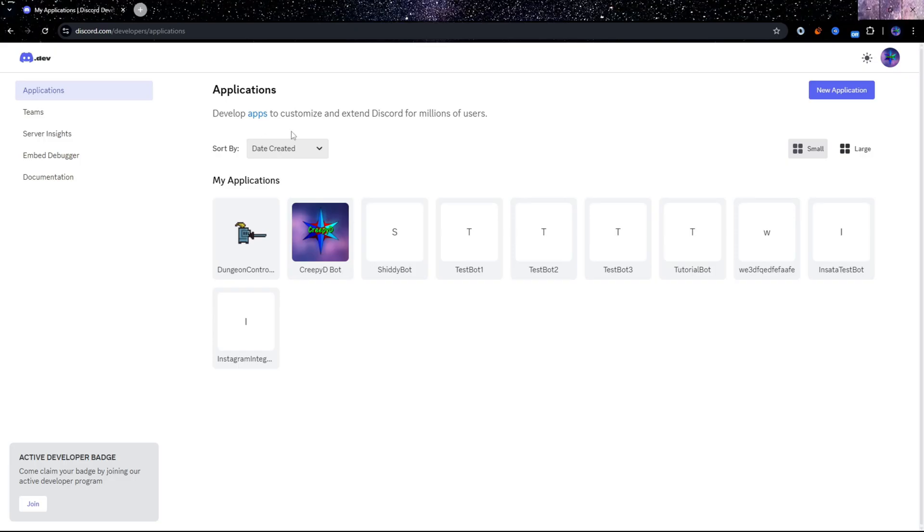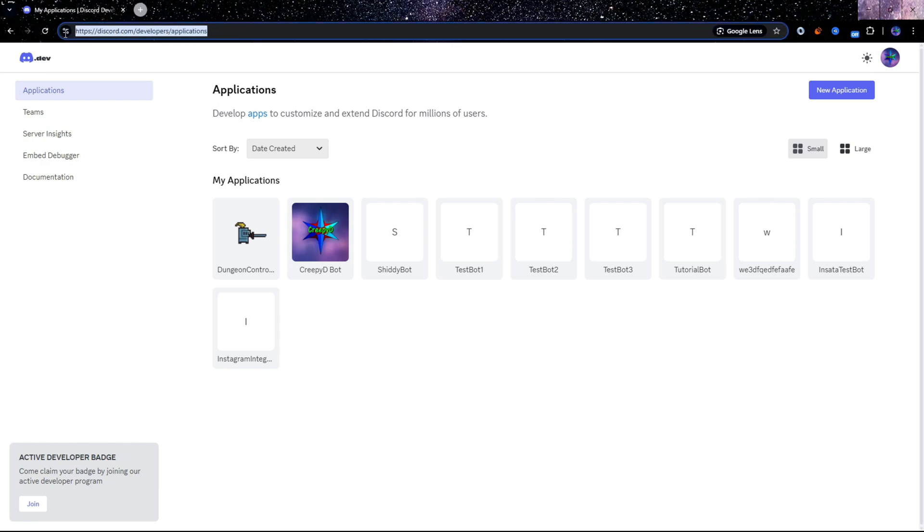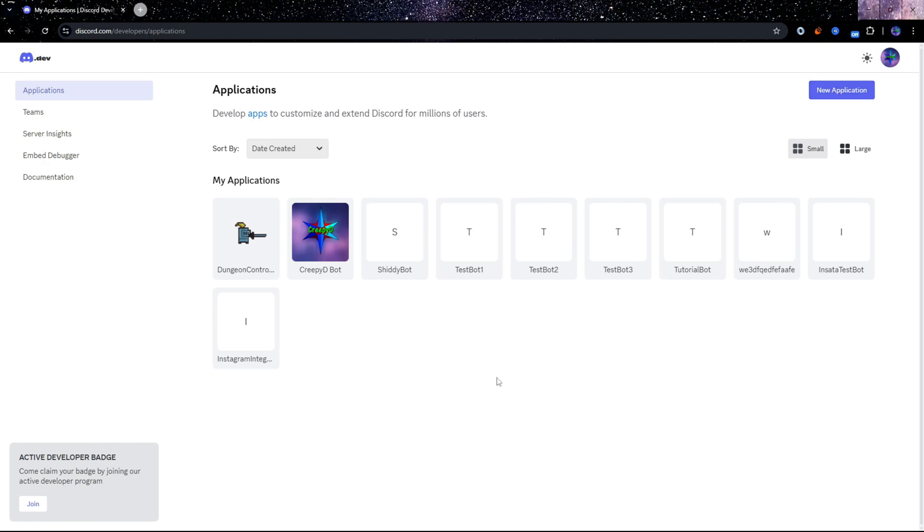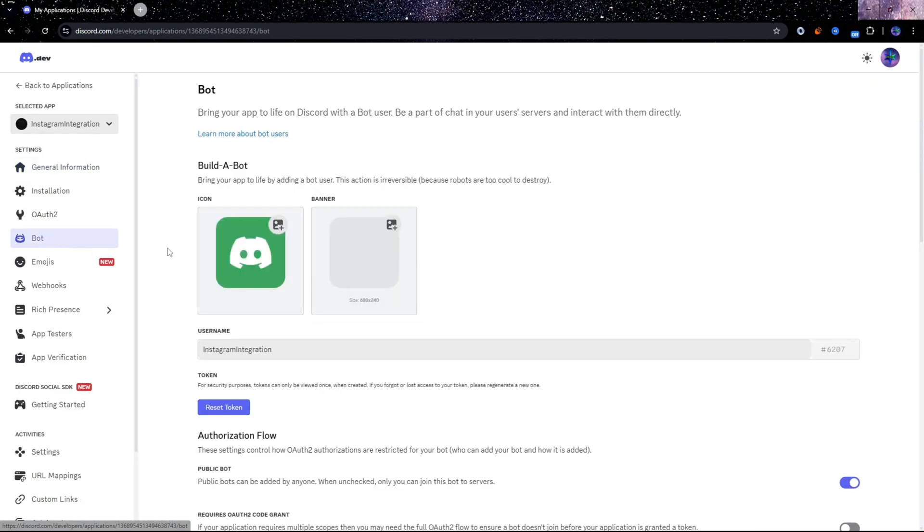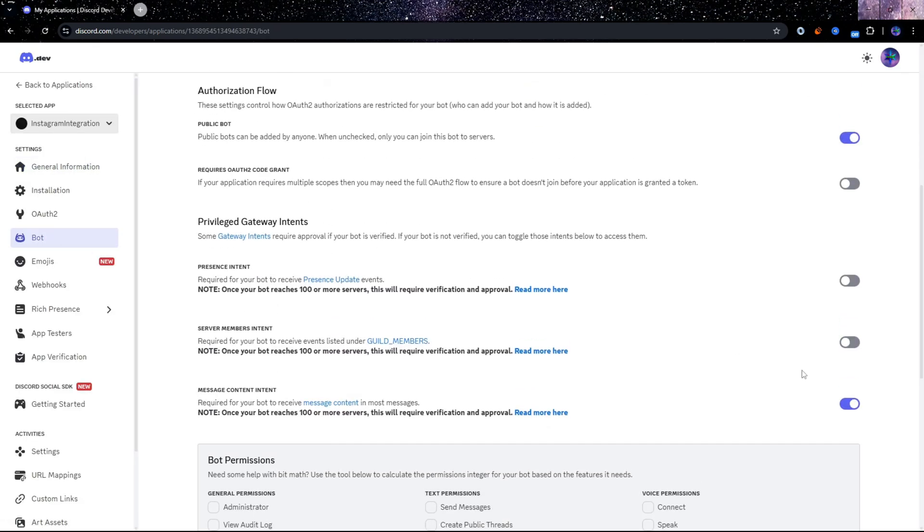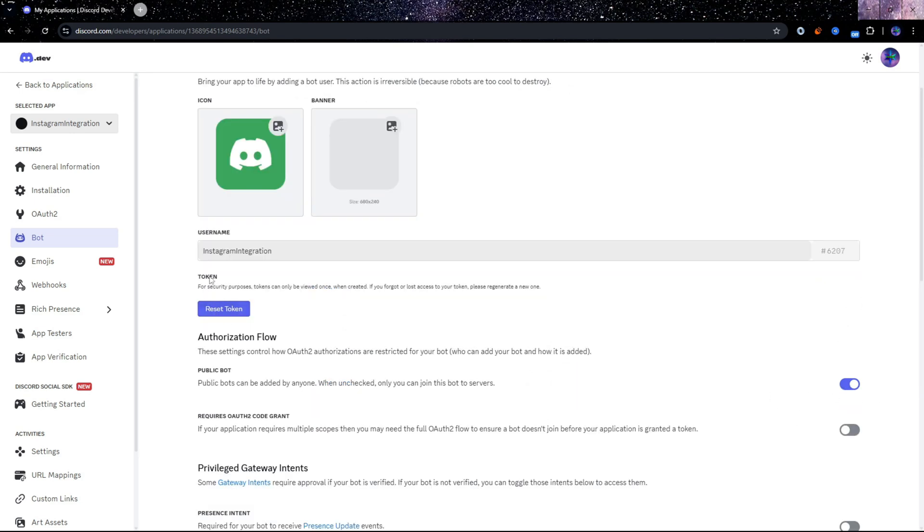The first step is to create an application on the Discord developer portal. You can get to this page using this link, but I'll also leave it in the description. I need you to click on new application and then create one, but I already have one here, so I'll just be using this one. You want to go to bot first and then down here, make sure that message content intent is enabled. And also we'll get to this token later, but just know that it is important.